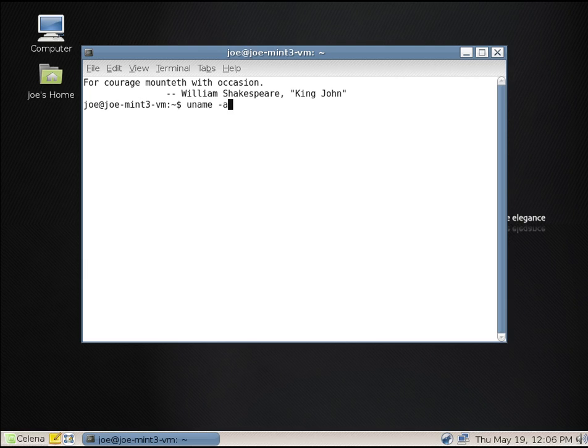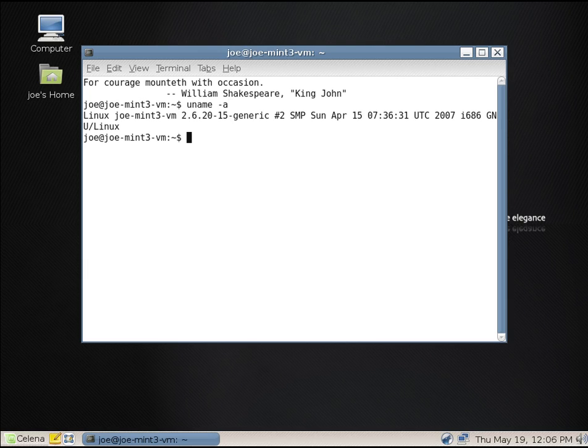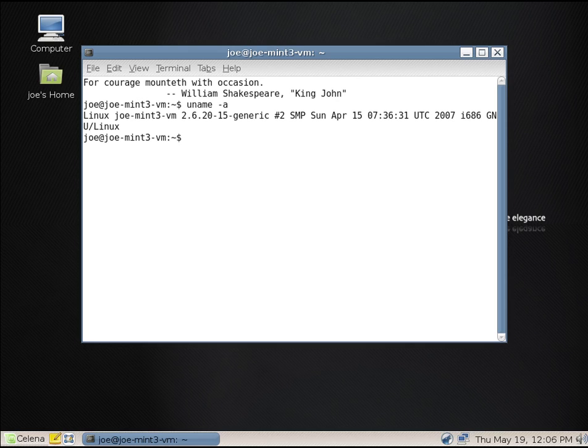Let's see what kernel we're running. So 2.6.20-2-15 generic. So this is from April of 2007. That was kind of an old kernel even then. See if this was released in September.